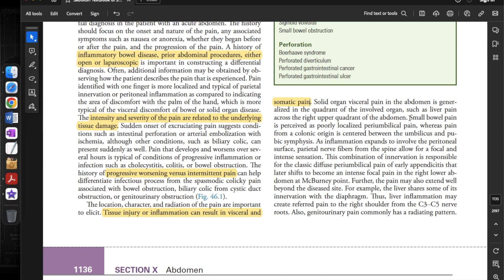Pain from a colonic region is centered between the umbilicus and pubic symphysis. As inflammation expands to involve the peritoneal surface, parietal nerve fibers from the spine allow for a focal and intense sensation. This combination of innervation is responsible for the classic diffuse periumbilical pain of early appendicitis that later shifts to become an intense focal pain in the right lower abdomen.